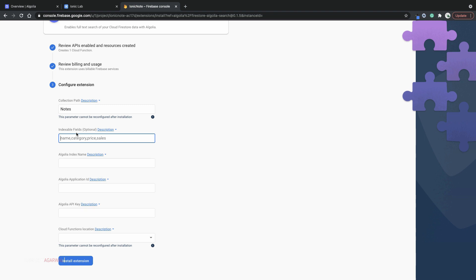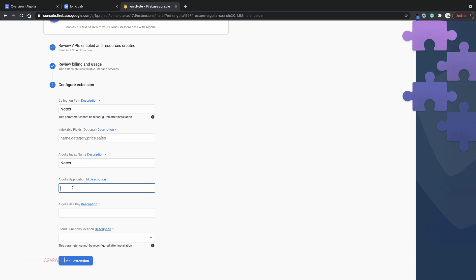Indexable fields. For now I want all my fields to be indexed. Since I want all the fields in my documents to be copied over, I'll leave this field blank. Next is the name of the Algolia index which I also want to be notes. And then you have to enter an Algolia application ID and the Algolia API key.